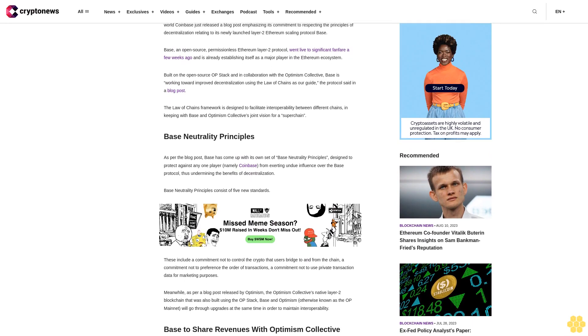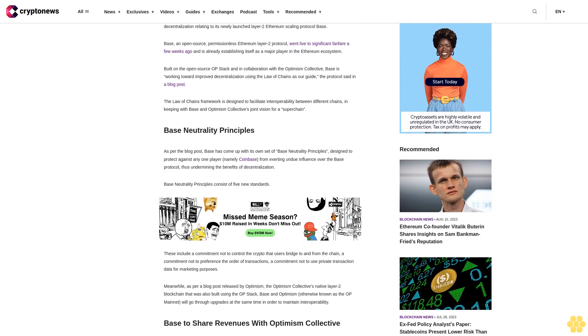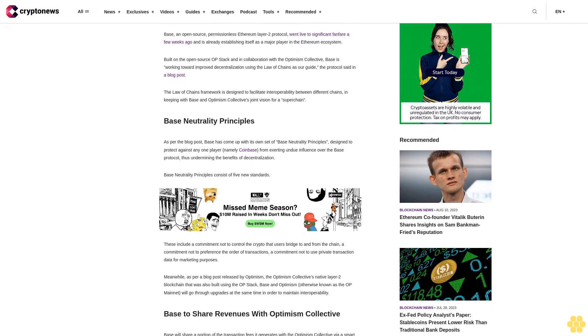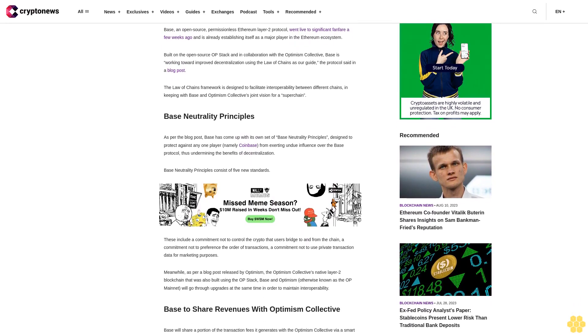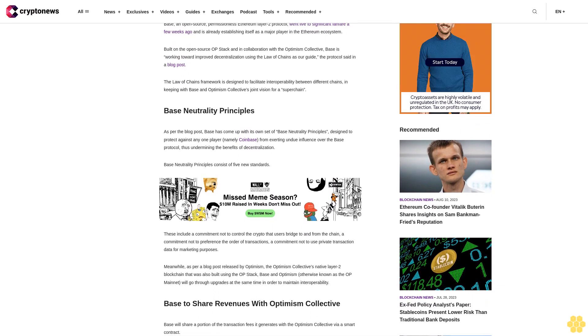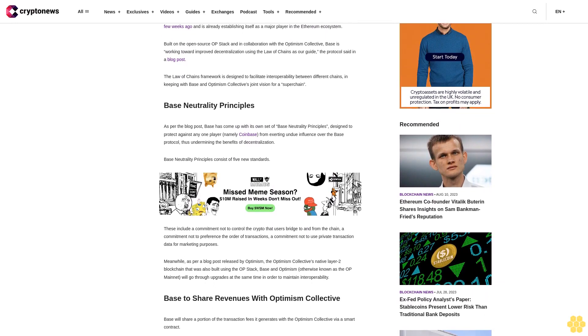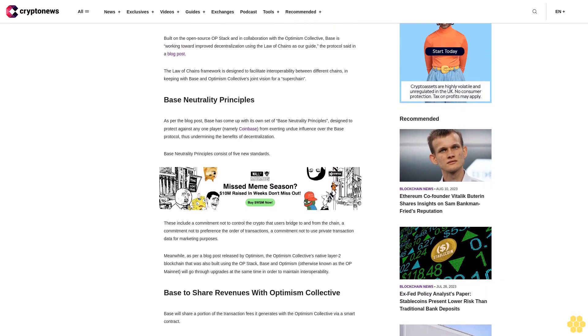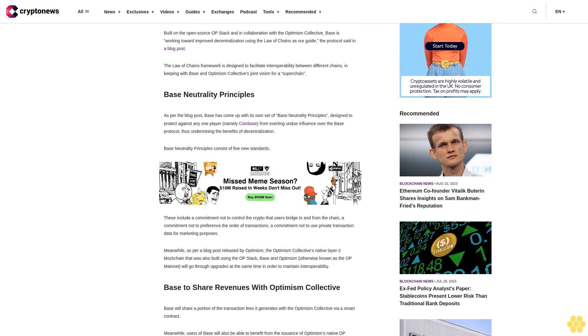The Law of Chains framework is designed to facilitate interoperability between different chains, in keeping with BASE and Optimism Collective's joint vision for a superchain.